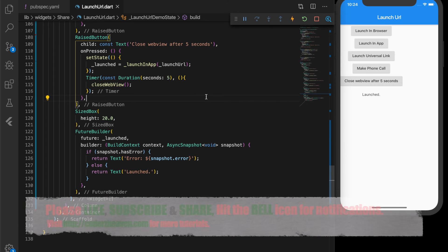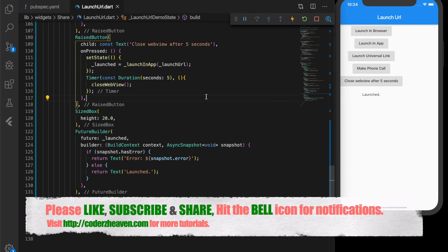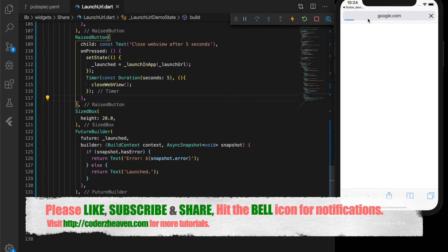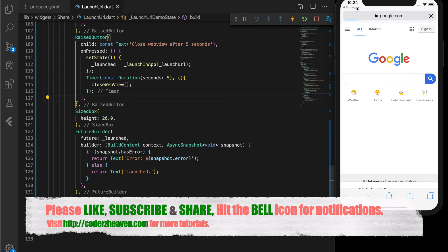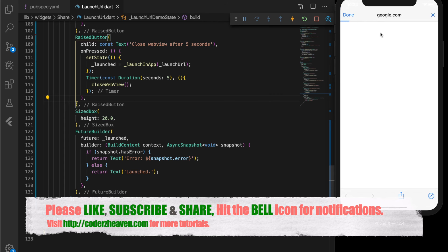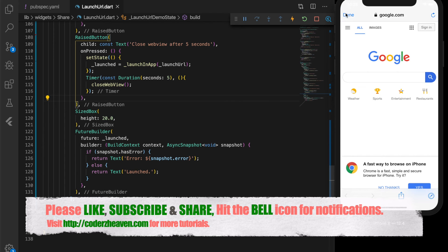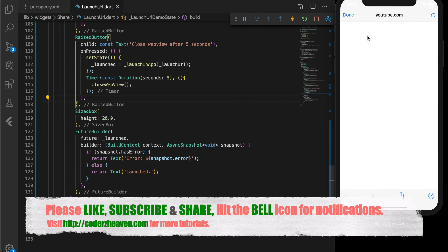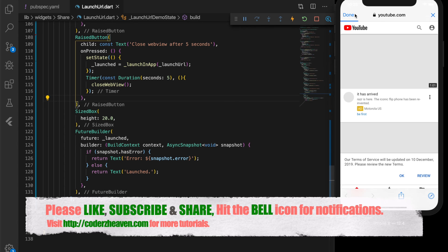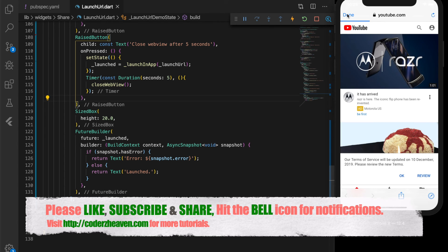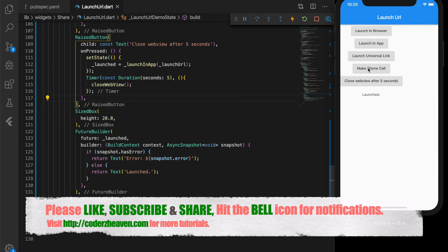That's all in this video. With the help of the URL launcher plugin we can launch URLs in and outside the app, and launch other apps like the phone dialer and YouTube. Hope you liked the video — if you did, please like, subscribe, share, and hit the bell icon for notifications. Thanks for watching, see you in the next video.